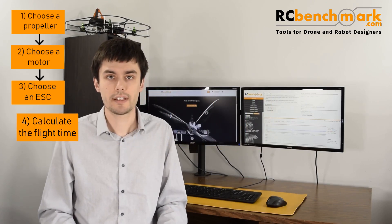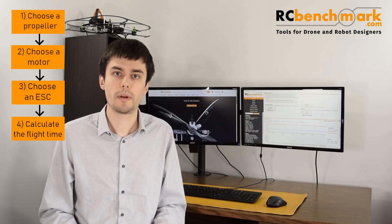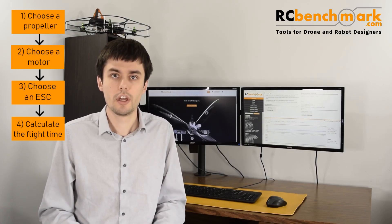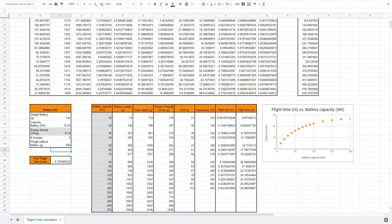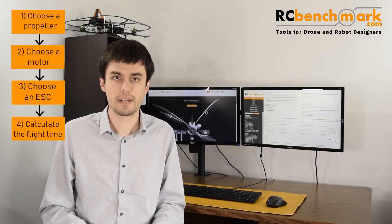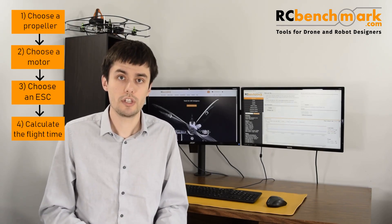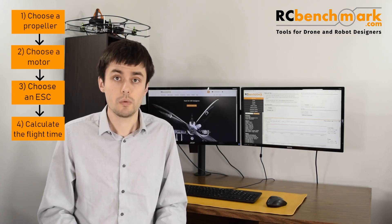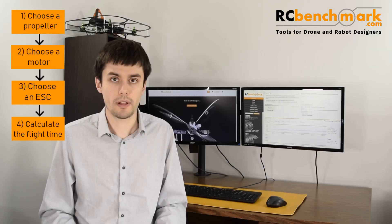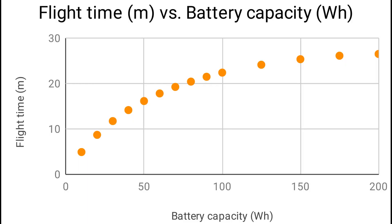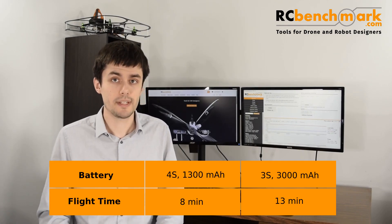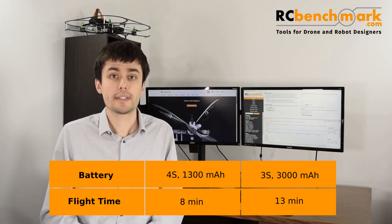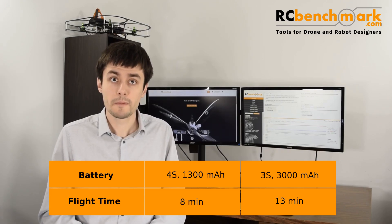Now we have everything to calculate the flight time. The flight time is calculated from the motor and propeller efficiency and the total weight of the drone. You can use the Google Sheet linked below to calculate the flight time. Something important to note is that two factors oppose each other to maximize flight time: a larger battery carries more energy, but it also increases the weight of the drone, which decreases the efficiency of the motor and propeller. As you can see in the graph, at some point, increasing the battery provides almost no increase in flight time. Using the spreadsheet, we calculate a new flight time of 8 minutes. If we increase the battery size to a 3S with 3000 mAh, we can obtain 38 minutes.